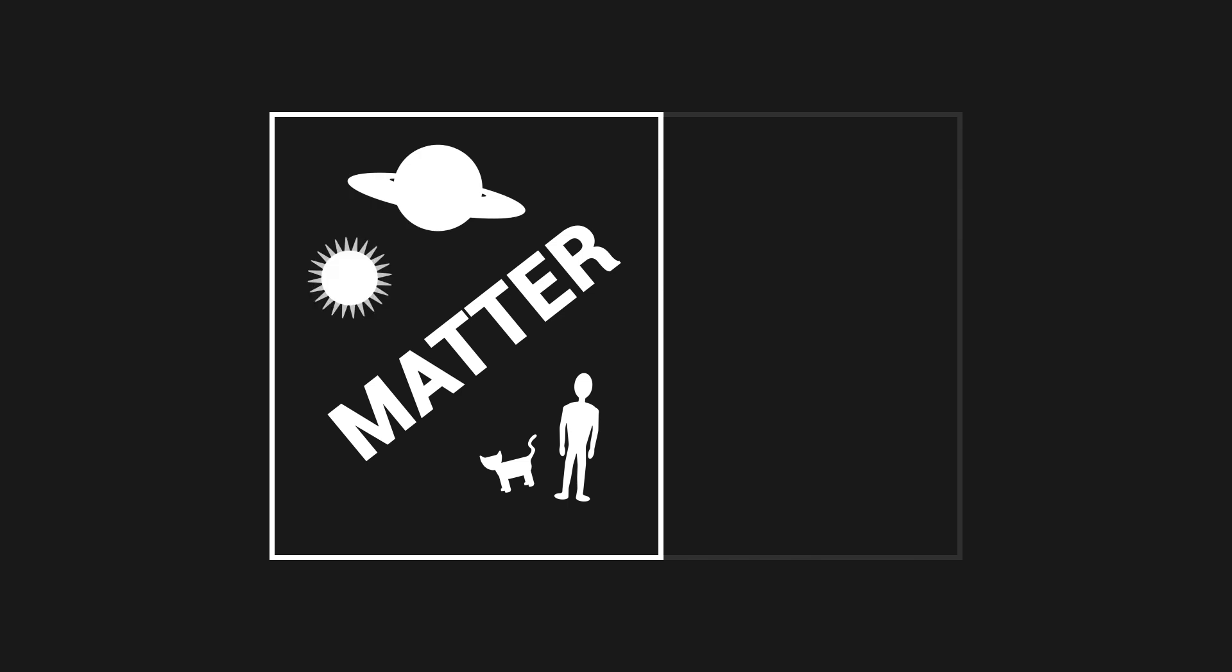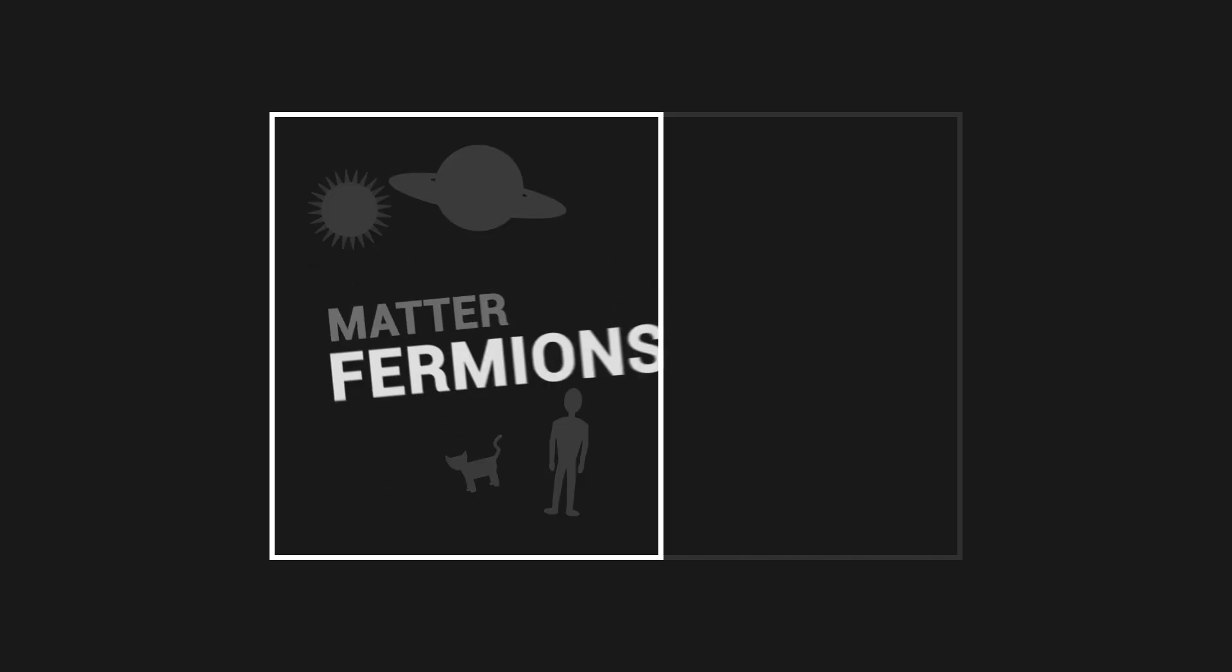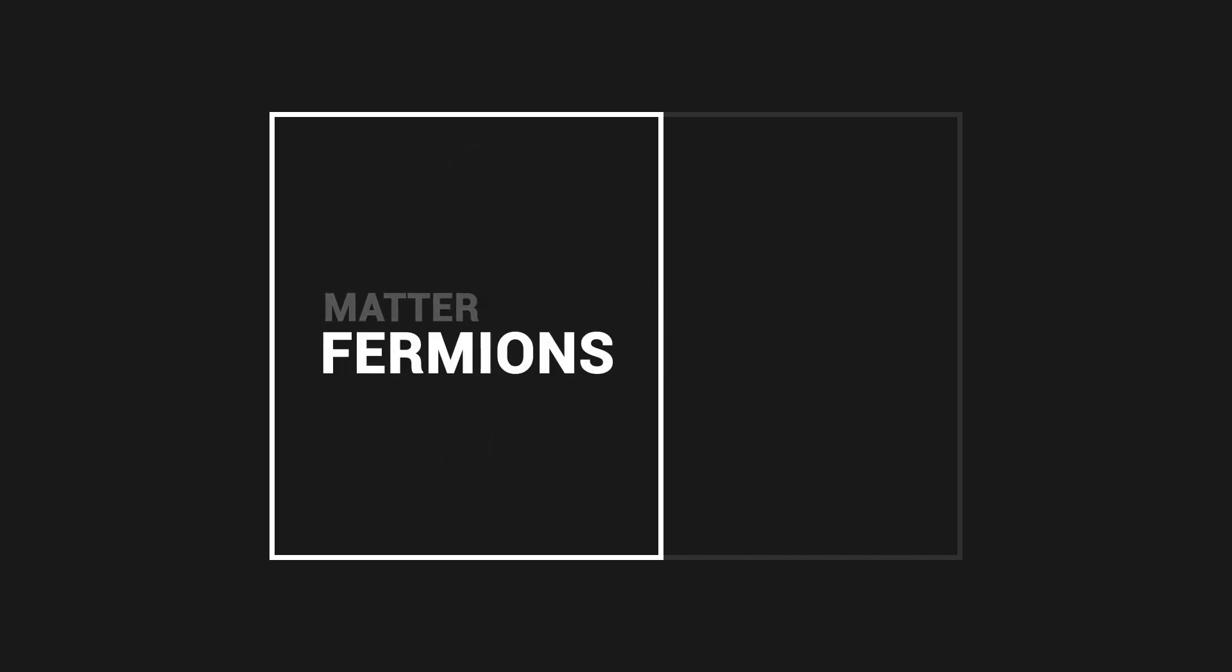The Standard Model sorts out these elementary particles in different groups. Firstly, the universe is made up of matter. Matter is fundamental to living beings, planets, stars and everything that has a mass. The elementary particles which make up matter are named fermions.